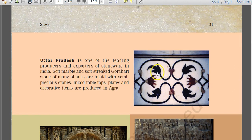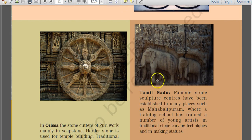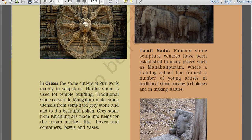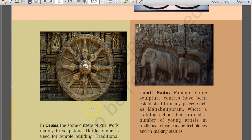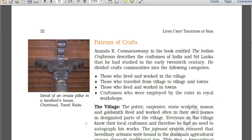Inlay work in stone involves carving marble and then inlaying semi-precious stones into it. The Descent of Ganga at Mahabalipuram is again referenced as a famous sculpture. The wheel at Konark Sun Temple in Odisha is said to be the wheel of the sun god — this is the image of the Sun Temple at Konark.